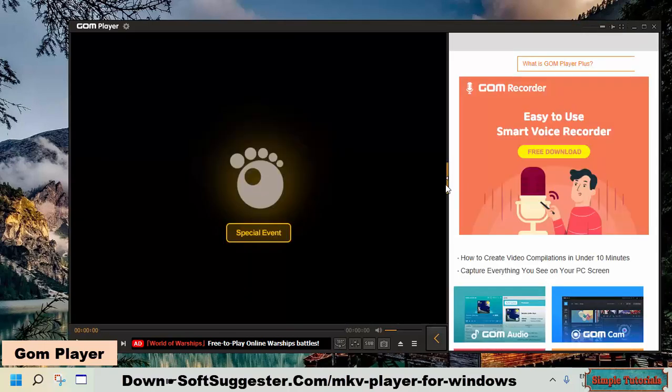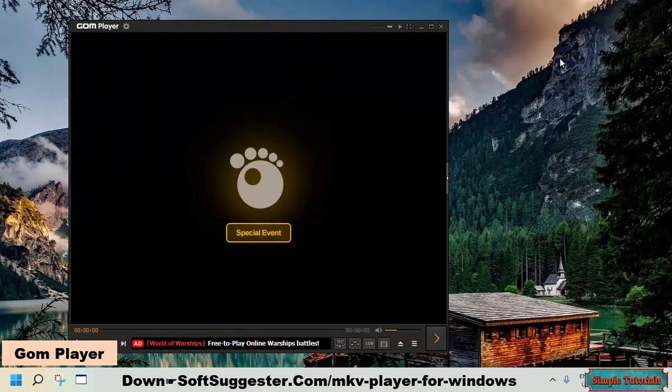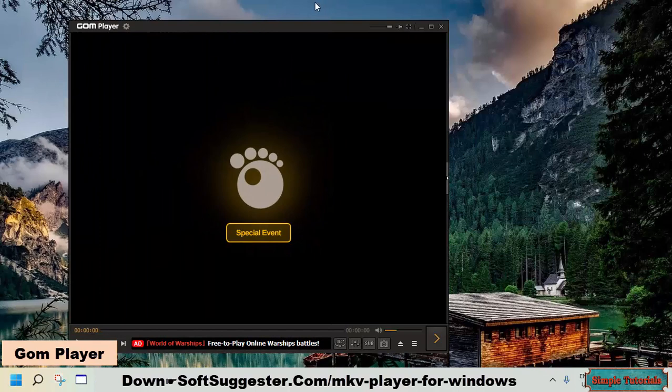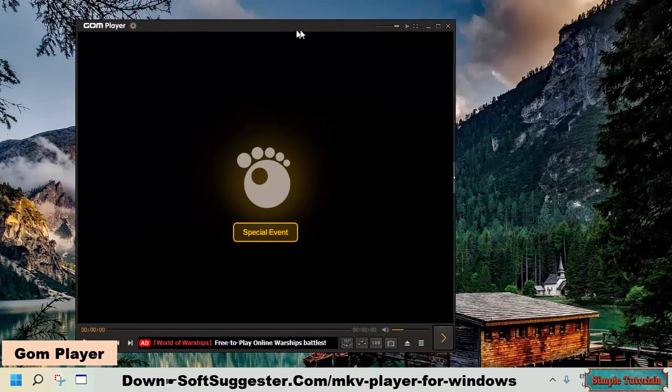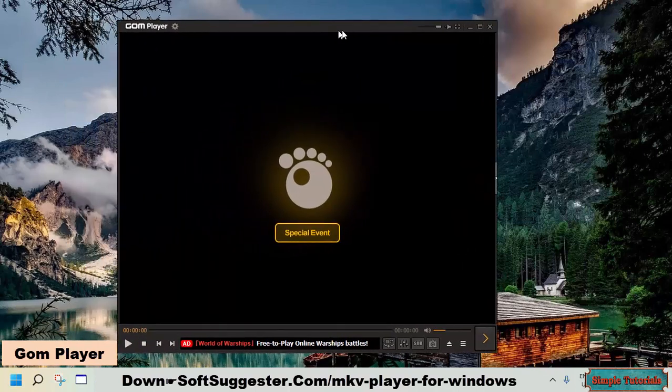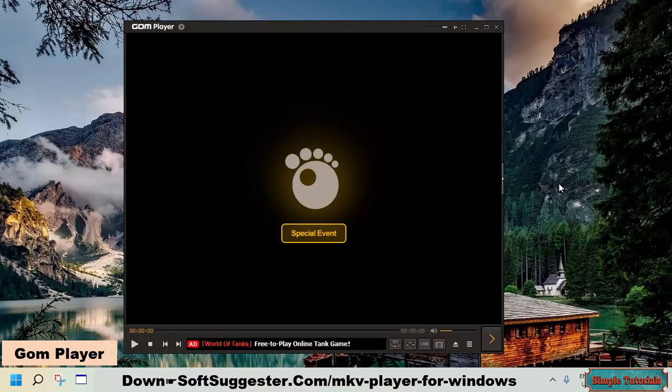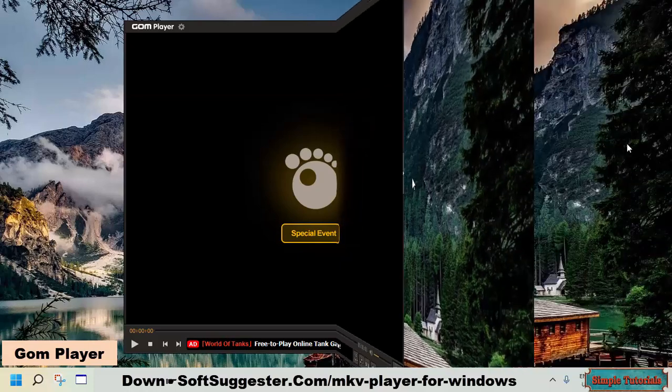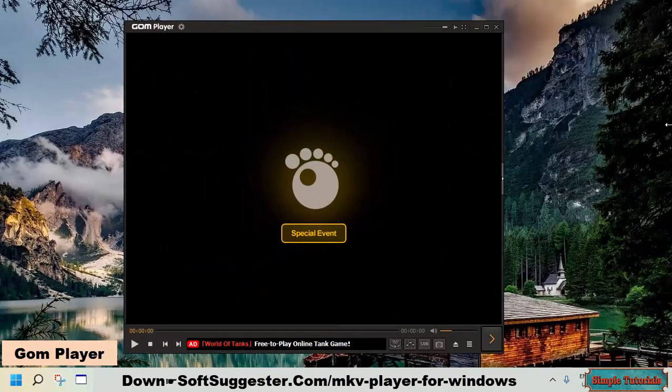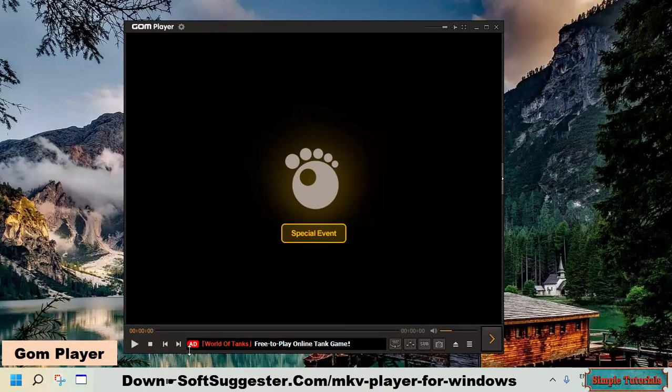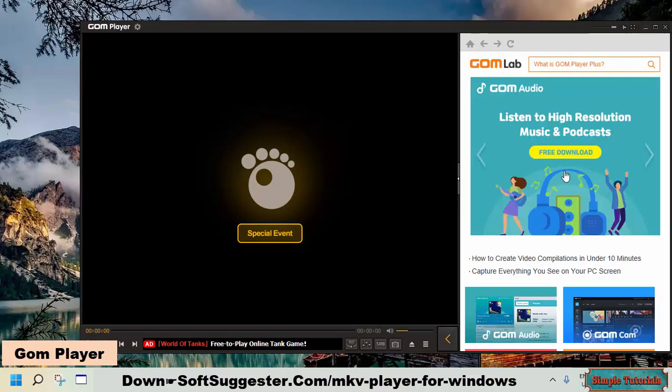This media player for Windows can play back nearly all audio and video file formats, including AVI, DVD, VOB, MOV, MP4, and others. GOM player is offered in free and paid versions. The free version of GOM player is enough for general use, but the downside is that it shows advertisements. You will have to buy its paid version to get rid of advertisements.